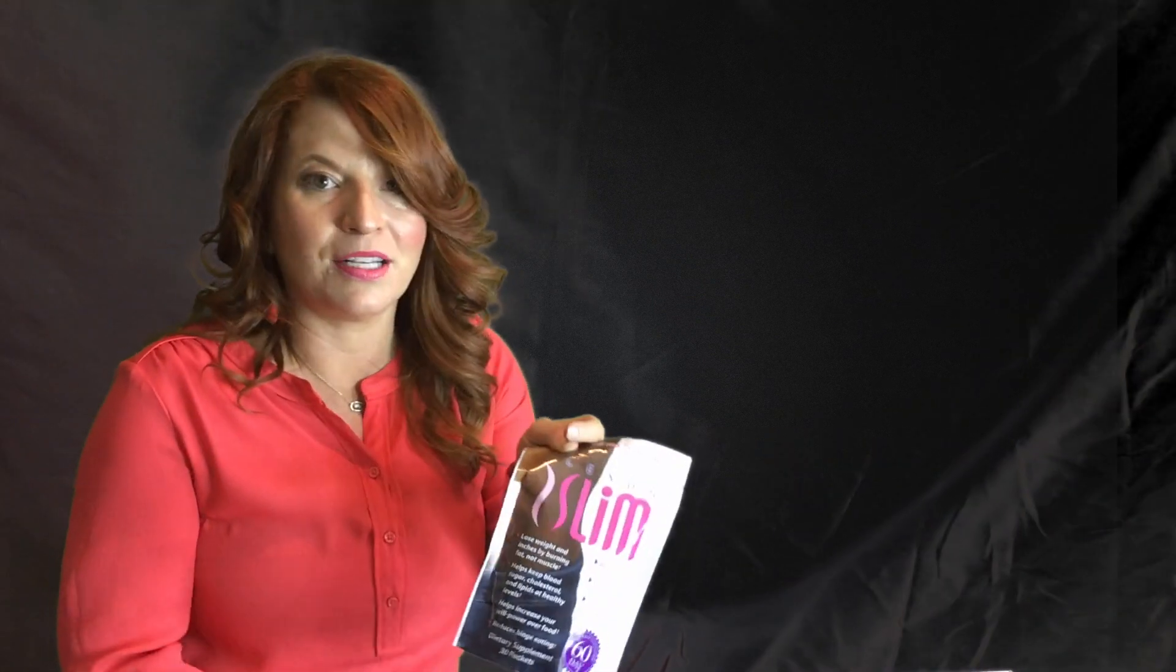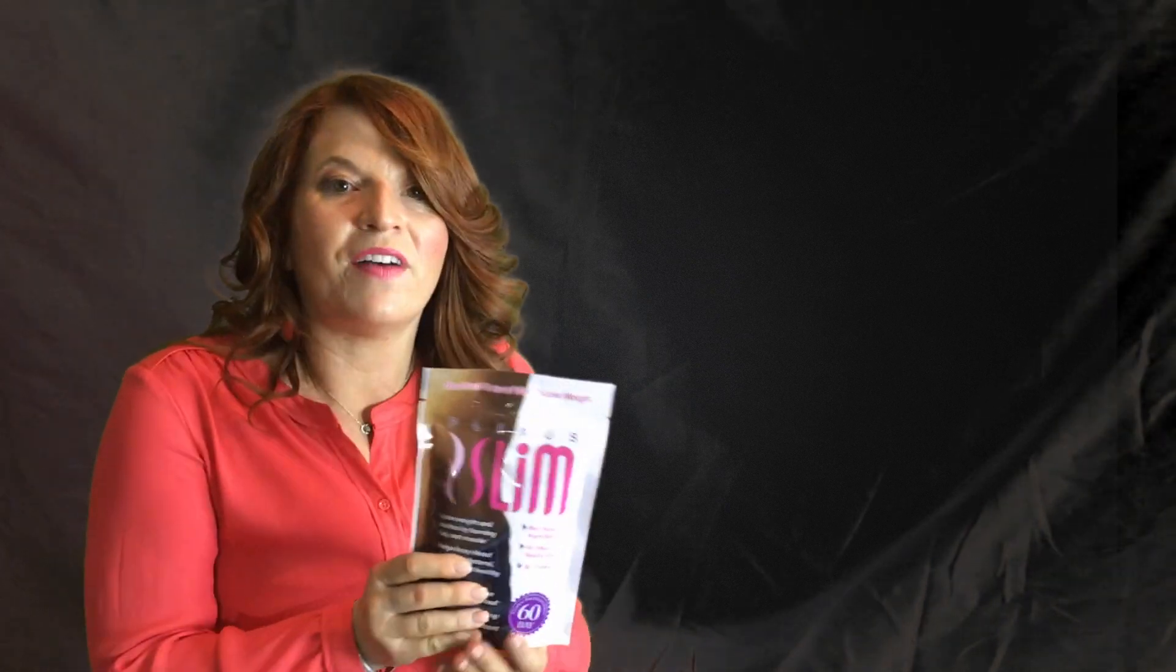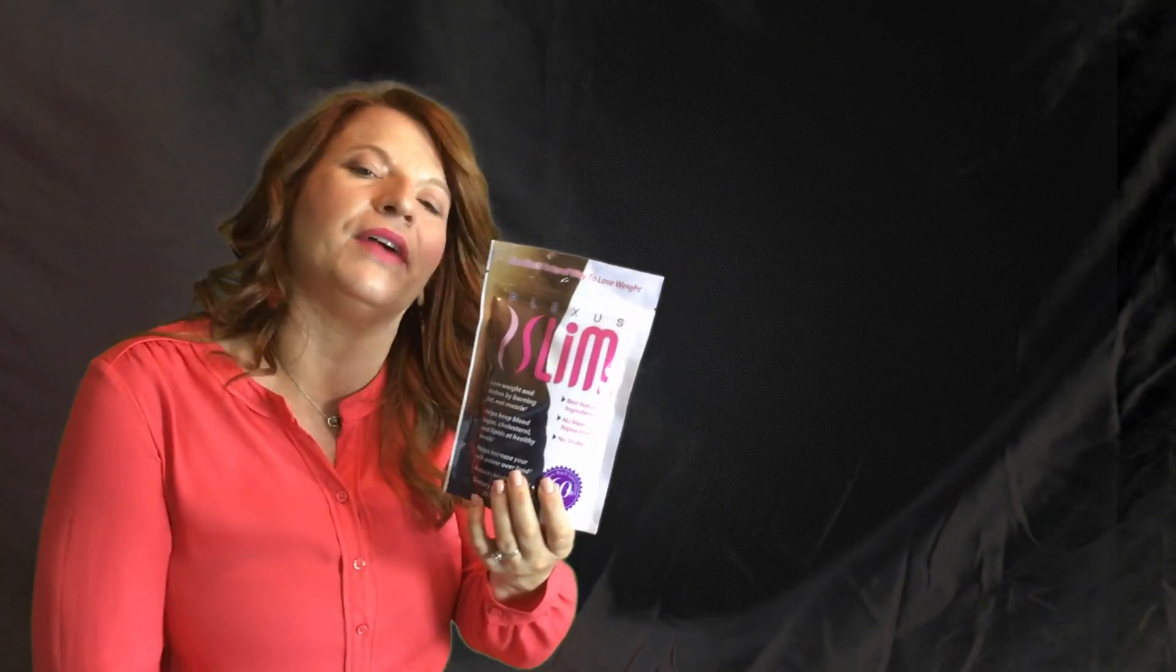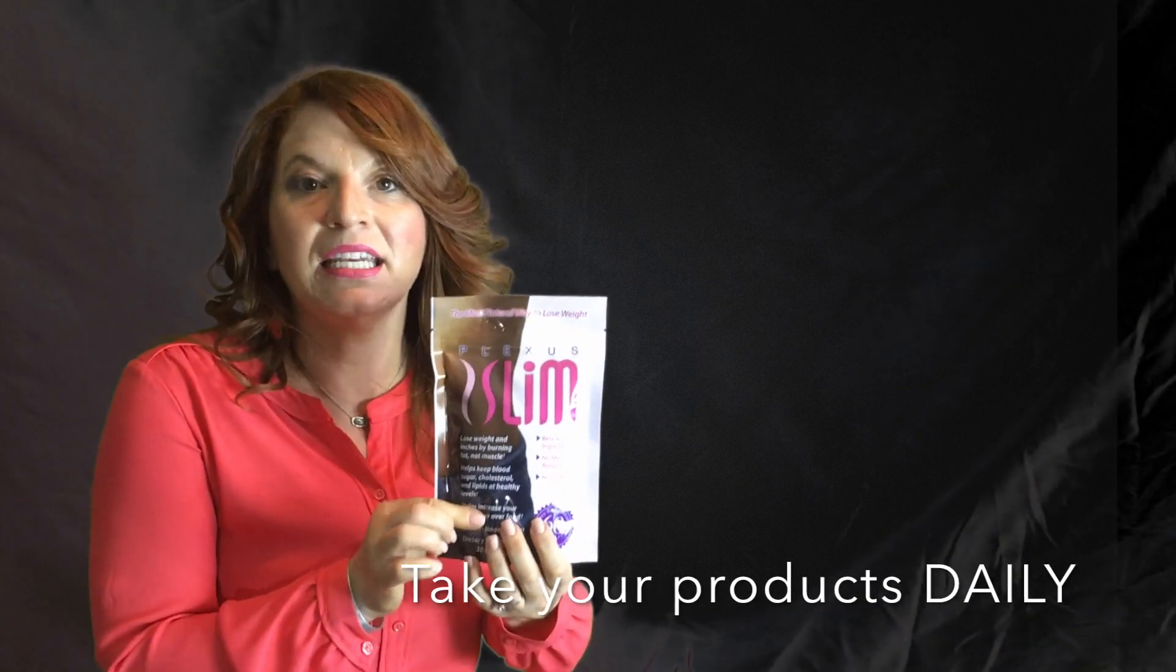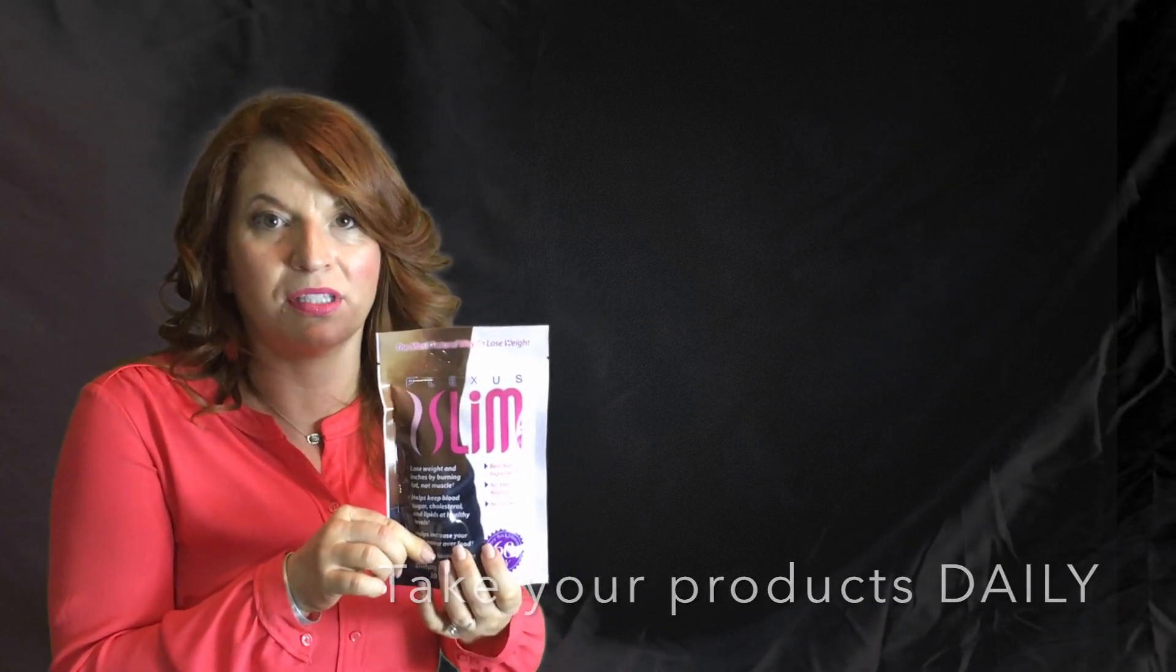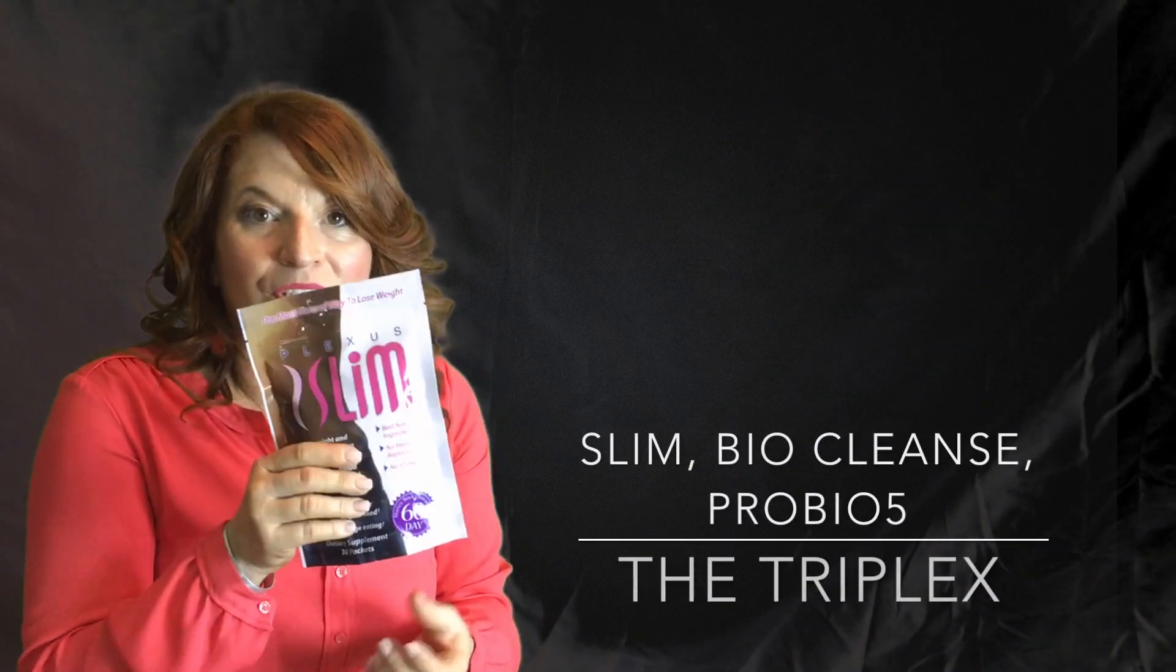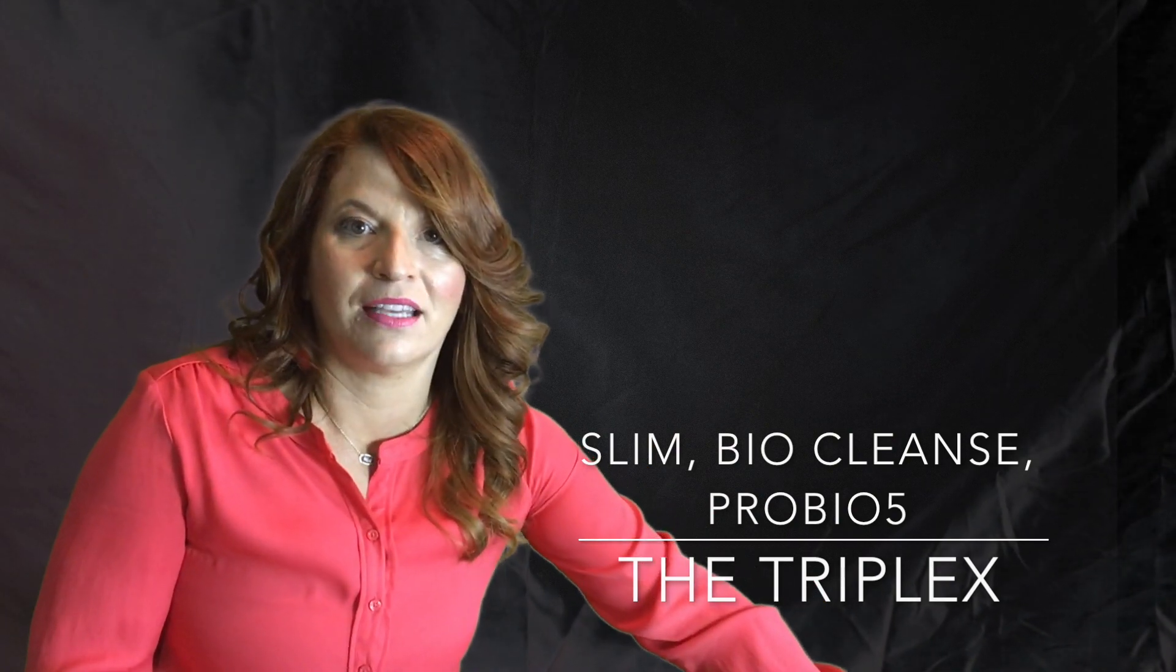Our flagship product, which is Slim, the aka the pink drink, is one that you will find multiple benefits from. Maybe you've been on it already, but make sure that you're taking this daily and consistently for maximum results. Many of our friends and turned ambassadors take the Triplex, which is the Slim, the Bio Cleanse, and the Probiotic.